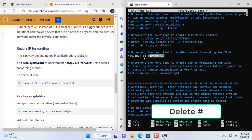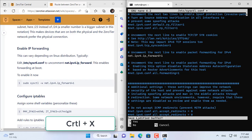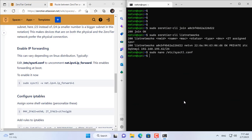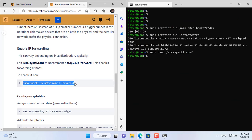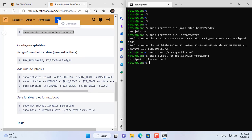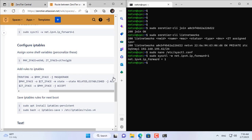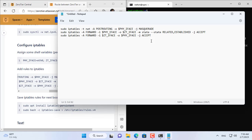By default port forwarding on Ubuntu Server is disabled, so you enable it. Open the sysctl.conf file and uncomment the net.ipv4.ip_forward line to enable port forwarding. Then don't forget to save your changes before closing the file. As instructed, you use these three commands to forward between two network interfaces.